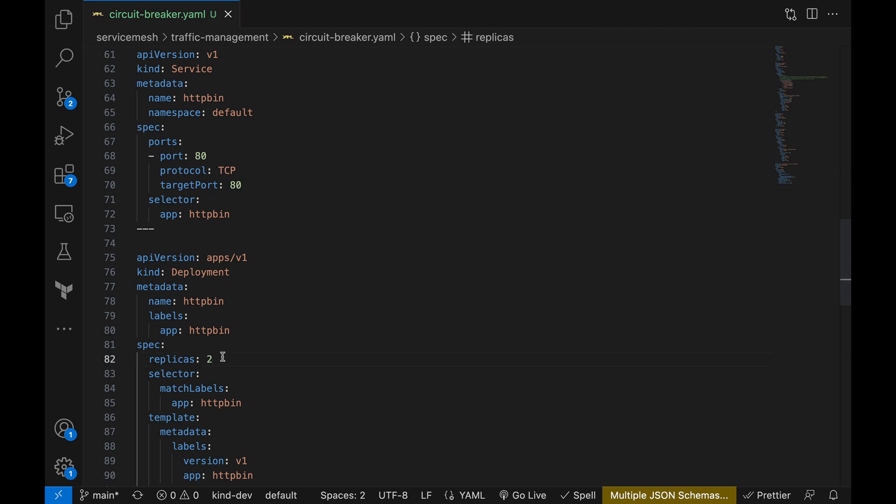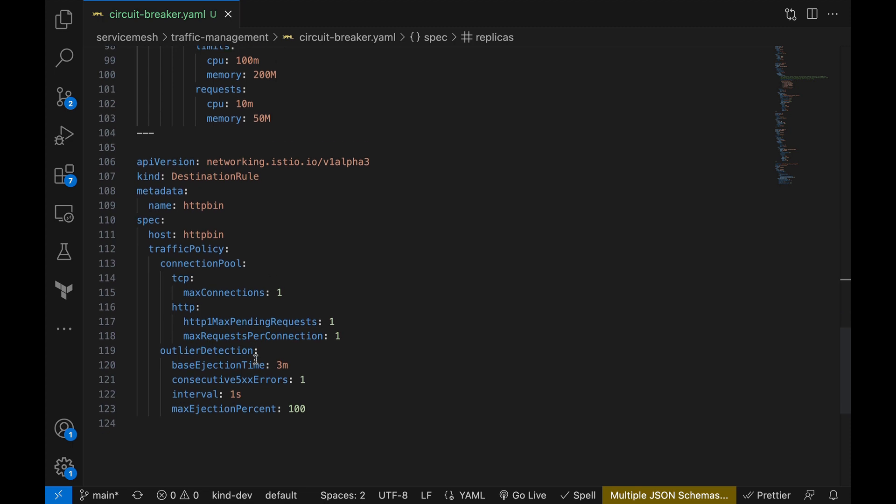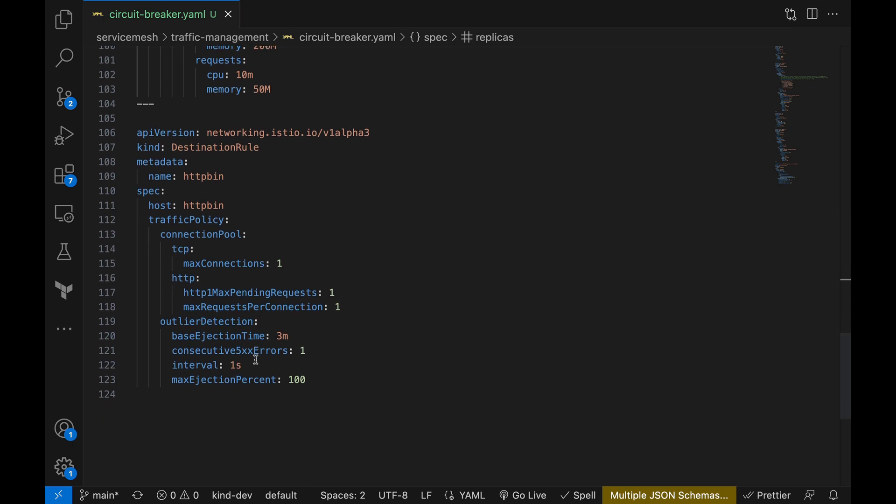Next, as our destination service we are deploying two replicas of HTTP bin service. HTTP bin is a very popular web service that provides HTTP endpoints to help experiment with different HTTP features. And we are deploying two replicas here so we can test what happens if one of them is misbehaving.